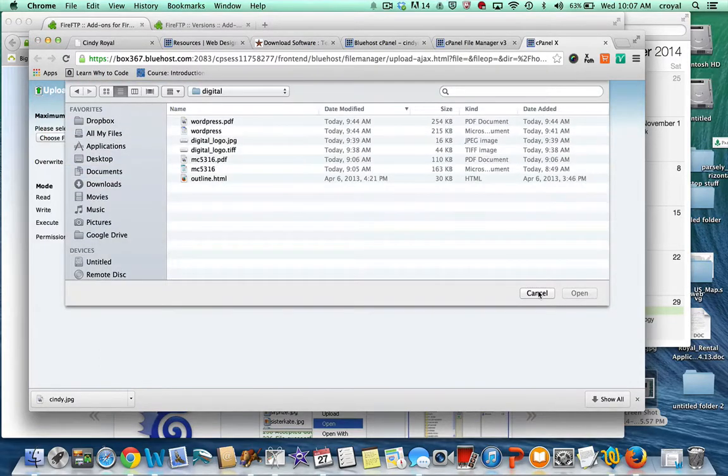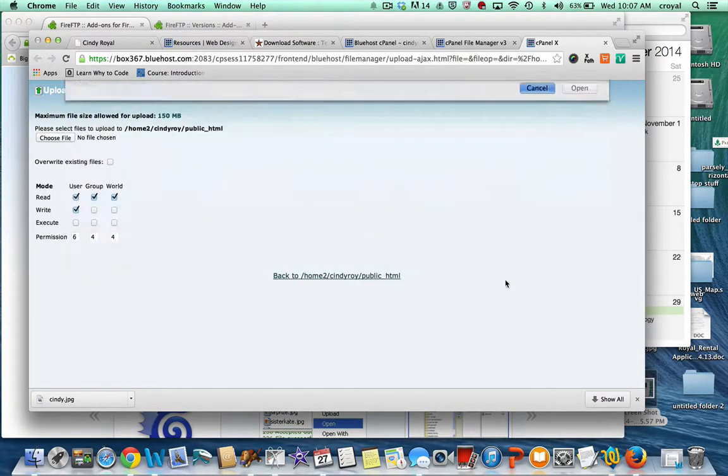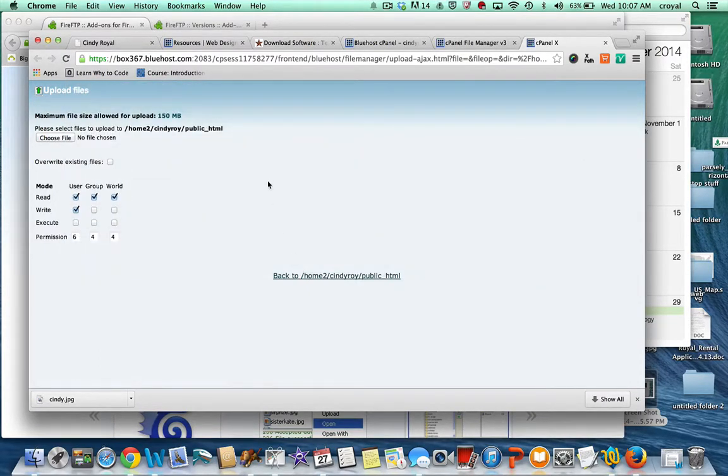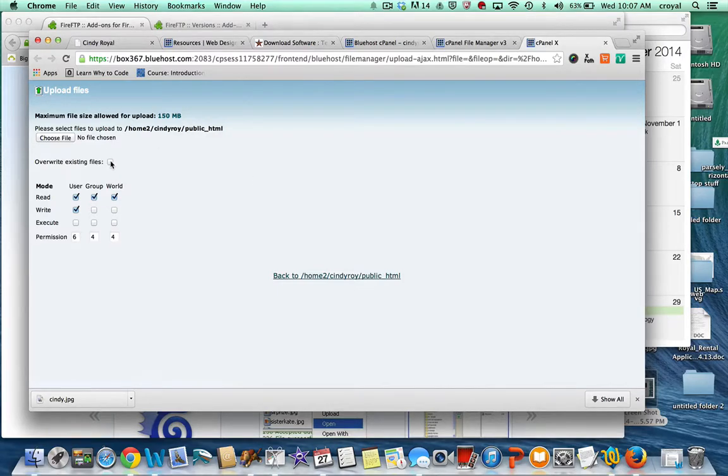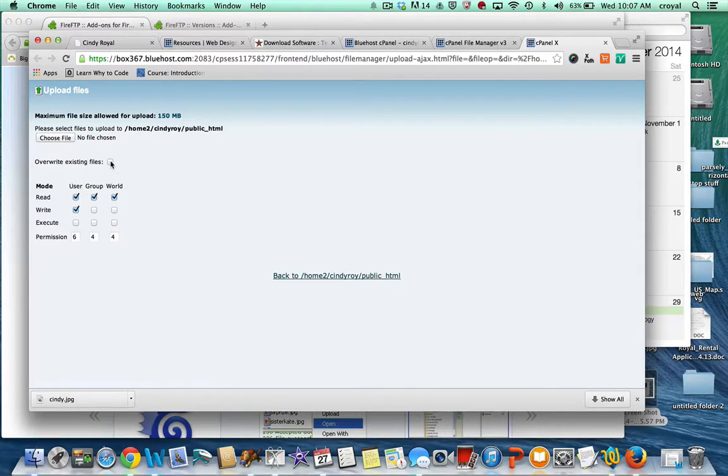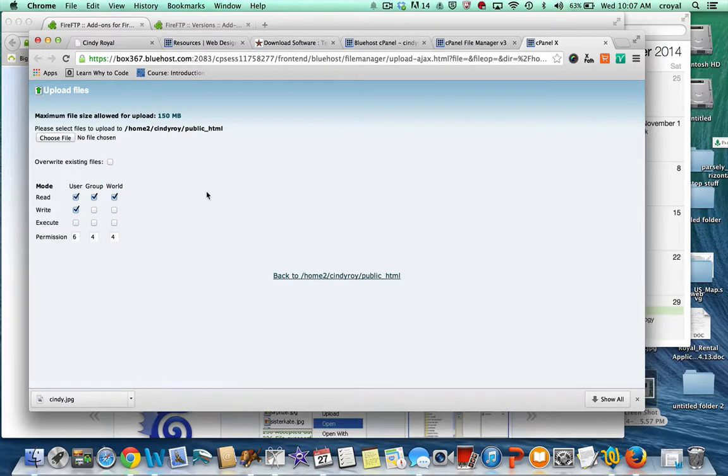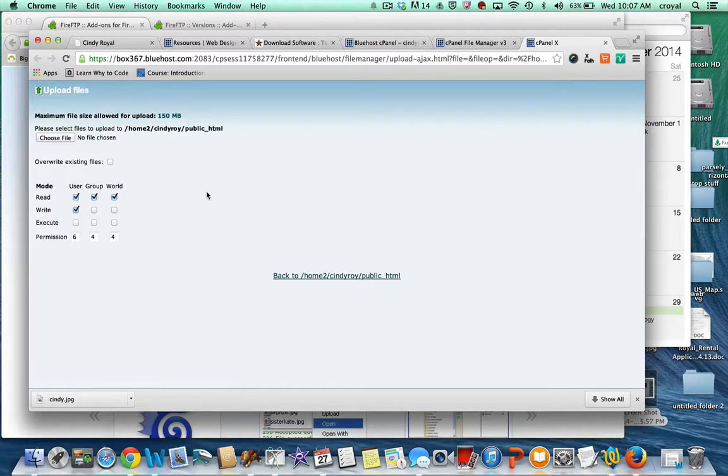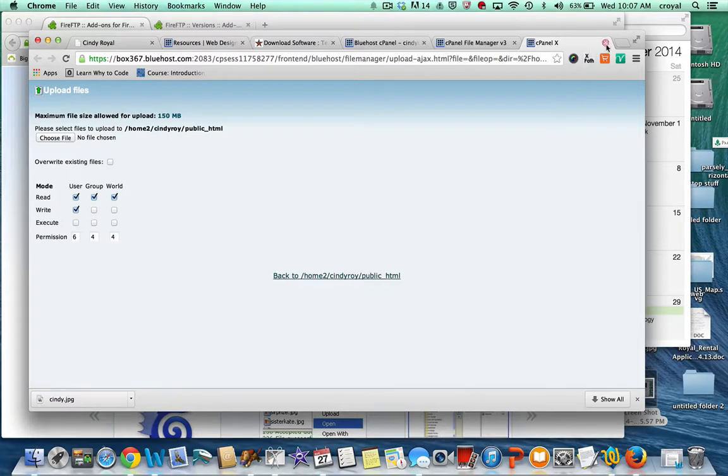It lets you choose the files that you want to upload. It does it one at a time. You want to make sure you check overwrite existing files if you want it to overwrite. It's a little time-consuming, but this is a really great tool to use in a pinch if you don't have access to an FTP program but you know you want to change something right away.